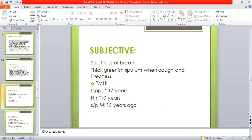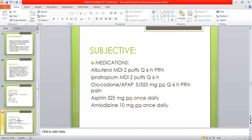History includes COPD for 17 years, hypertension for 10 years, and status post myocardial infarction 15 years ago. Medications given are albuterol, ipratropium, oxycodone, aspirin, and amlodipine with the mentioned doses.